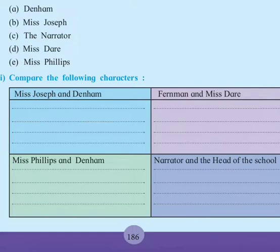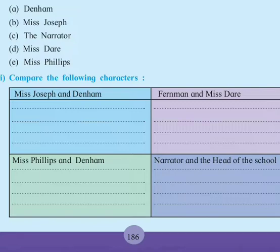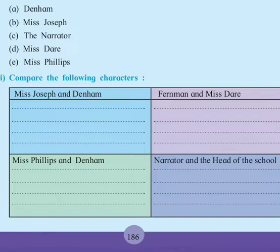What does Ms. Joseph speak about? She speaks about how mankind is interdependent in spite of geographical location and other differences. But Dunham criticizes the general pattern of PT and Games. He states that it was ill-conceived and pointless. It was monotonous, that means boring and a waste of time. And he also argues with the teachers, especially with Ms. Phillips.